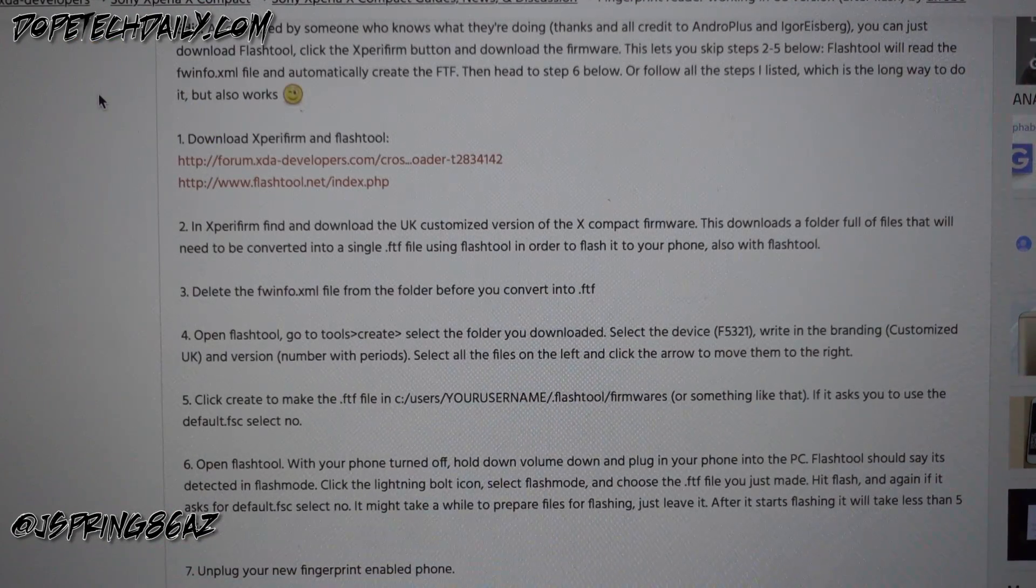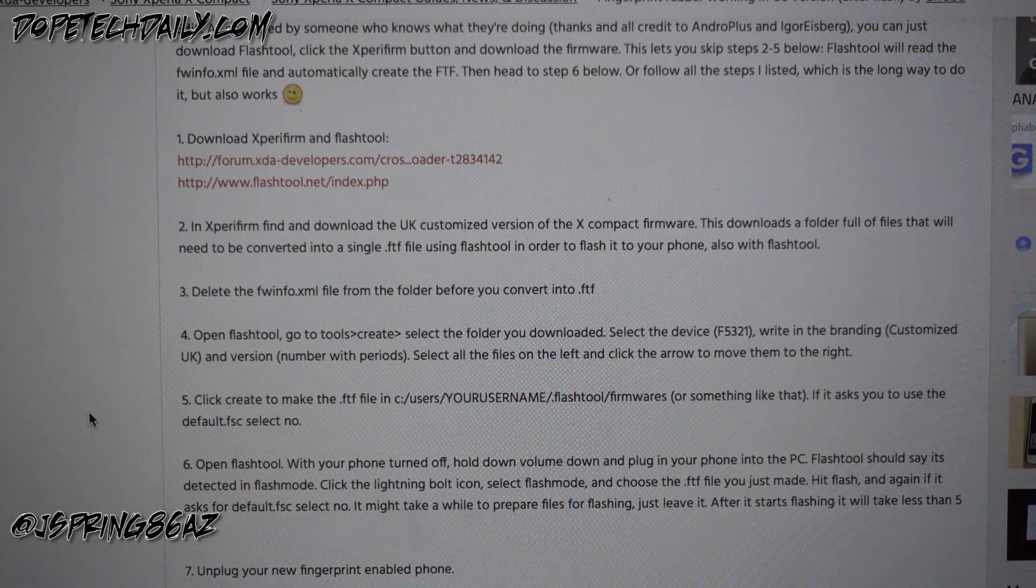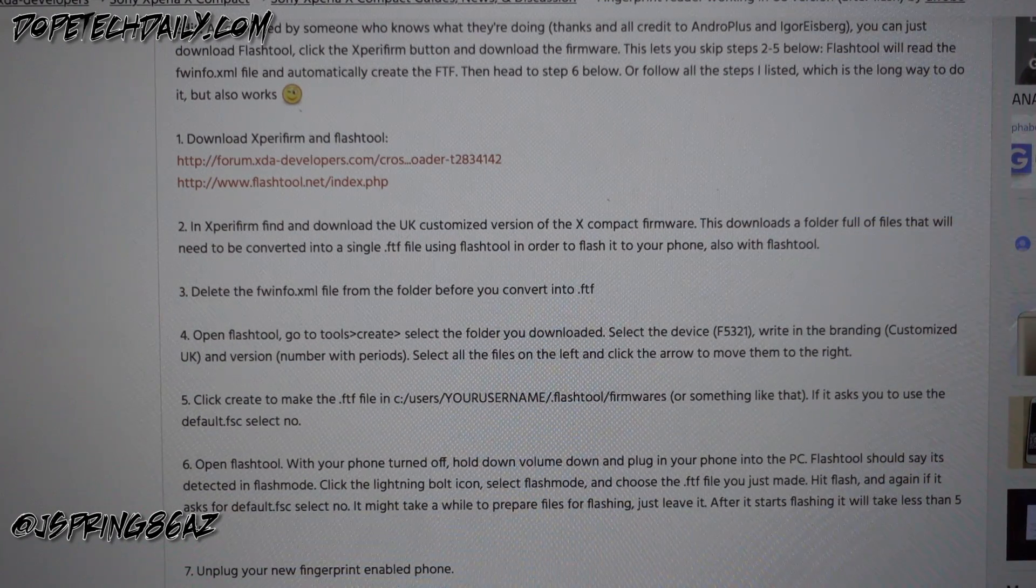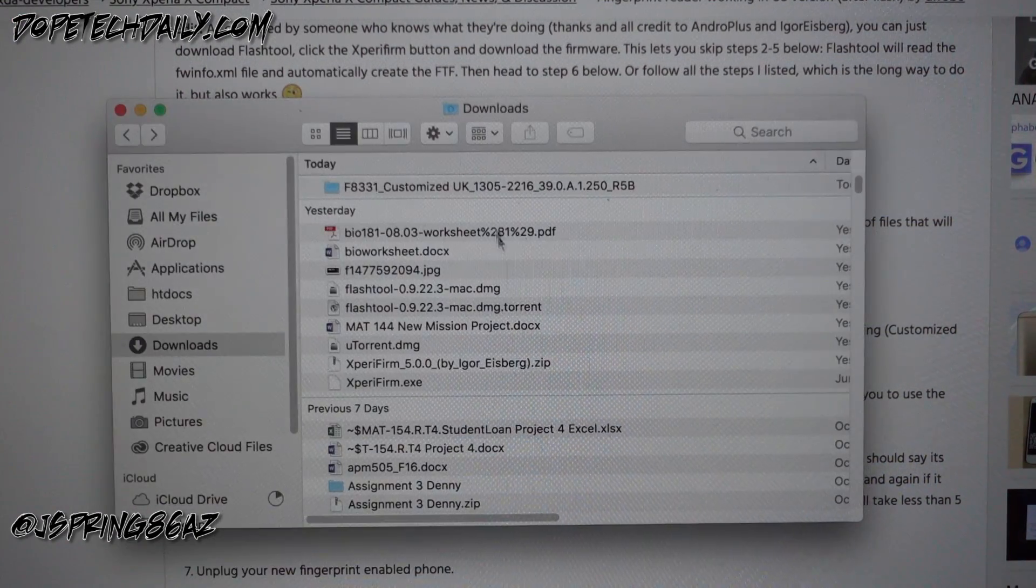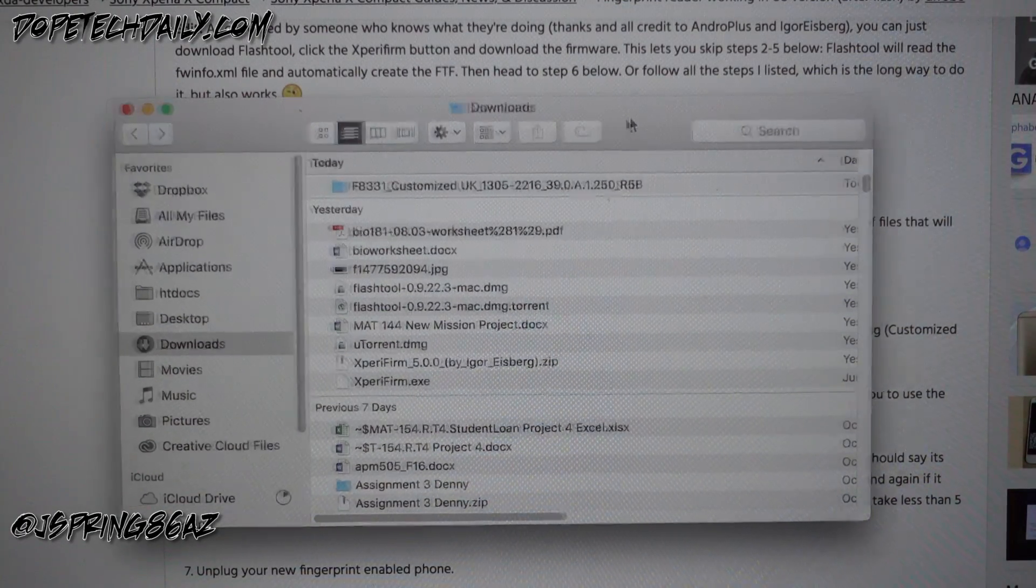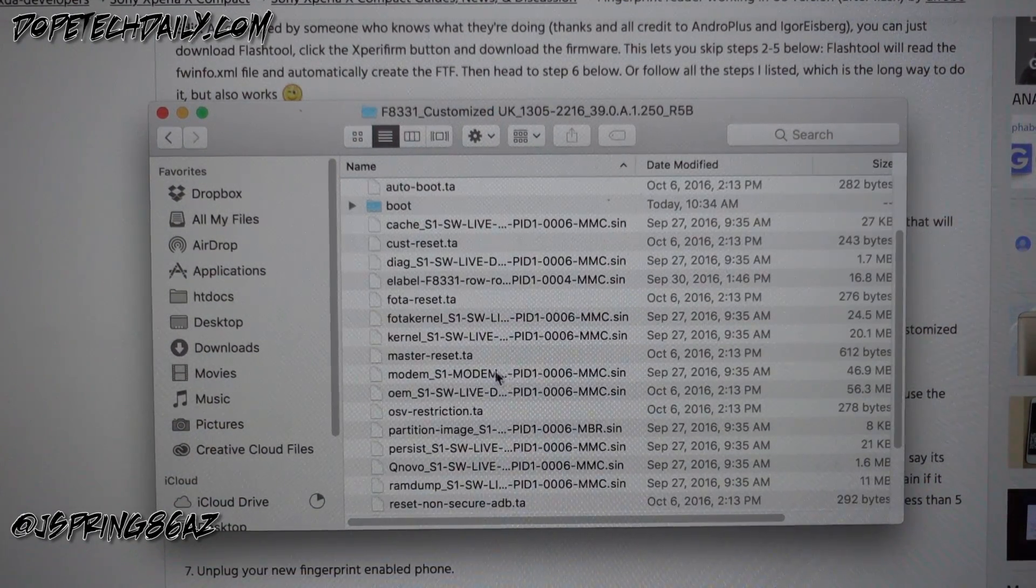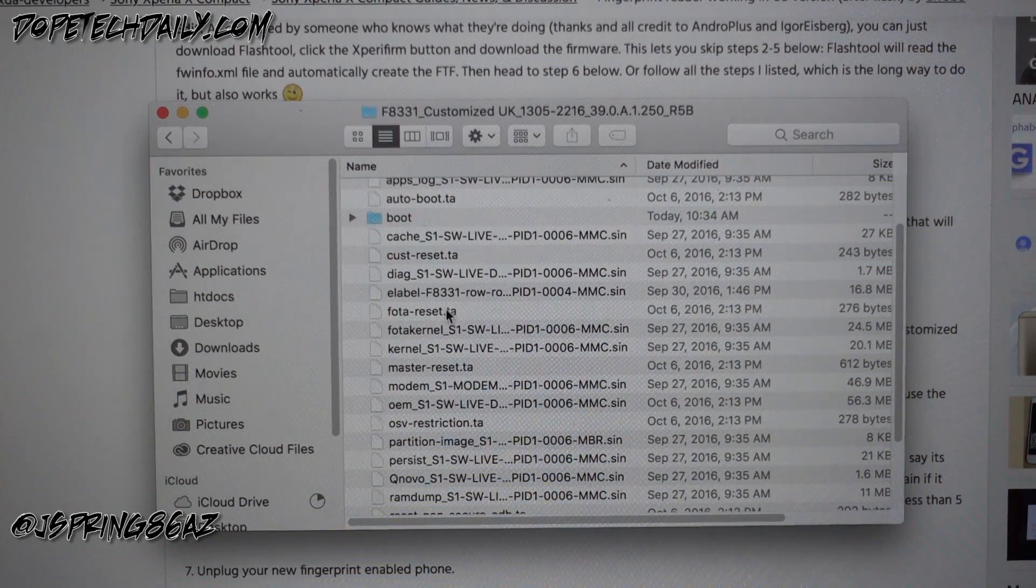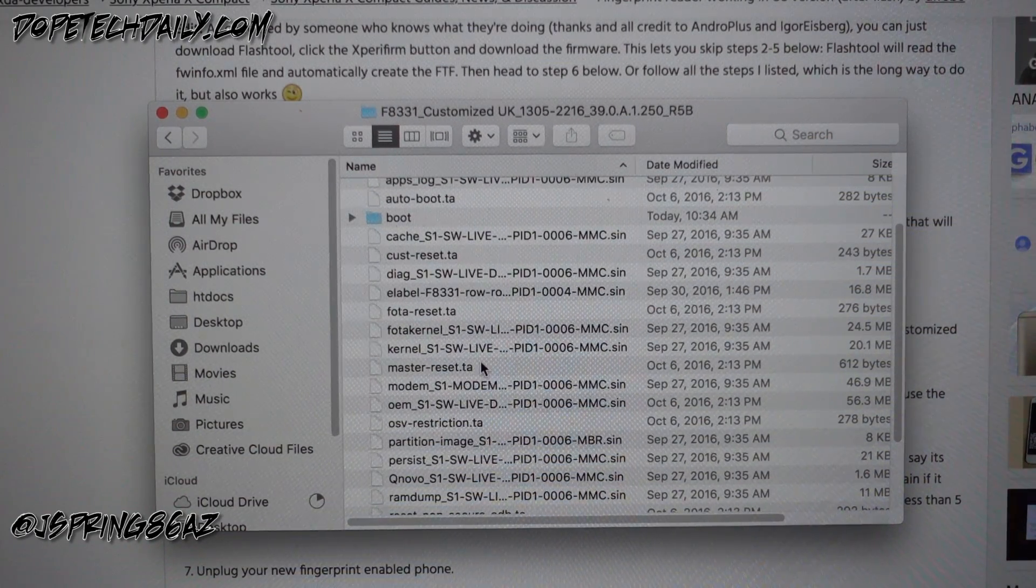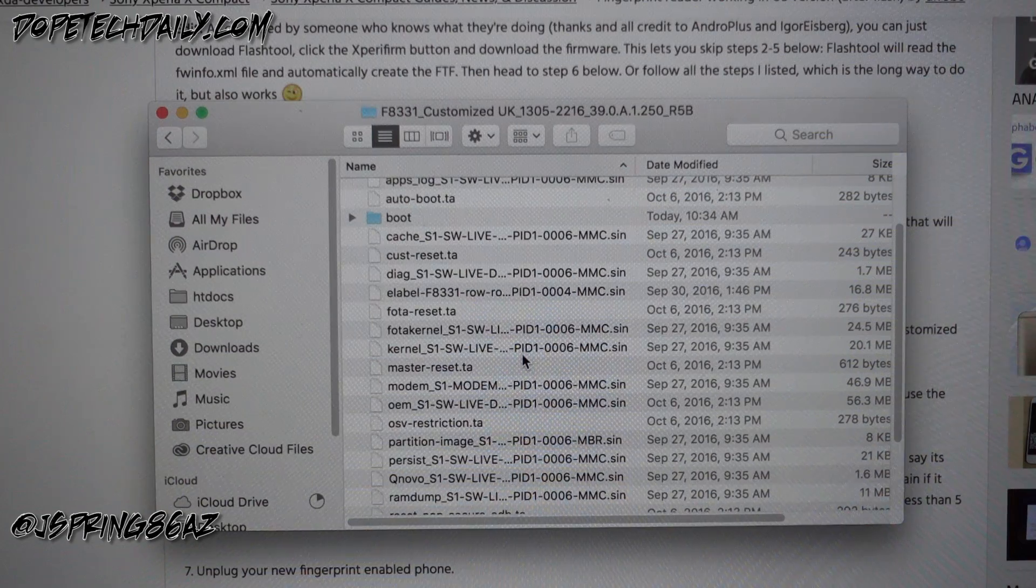All right guys, so once we have our firmware for the Xperia XZ downloaded, customized UK from Xperia firm, the next thing that we're gonna want to do is actually go in and delete the fwinfo file from the folder. So you see here we've got our customized UK firmware folder in my downloads. You want to go through and make sure that fwinfo.xml is deleted. I actually already deleted that from in here earlier, but you have to make sure you're gonna do that.